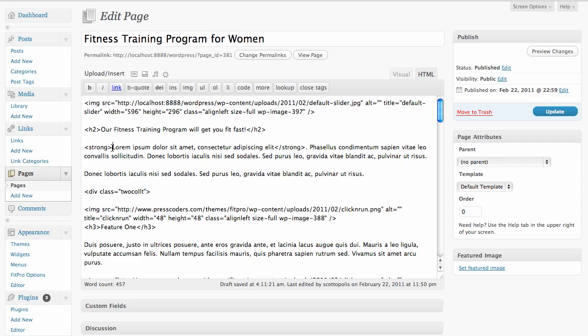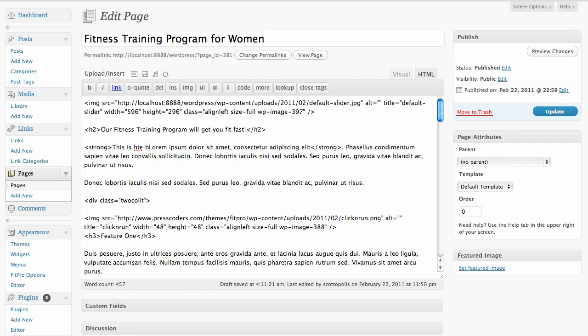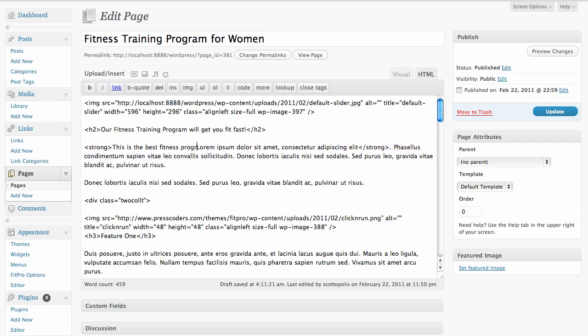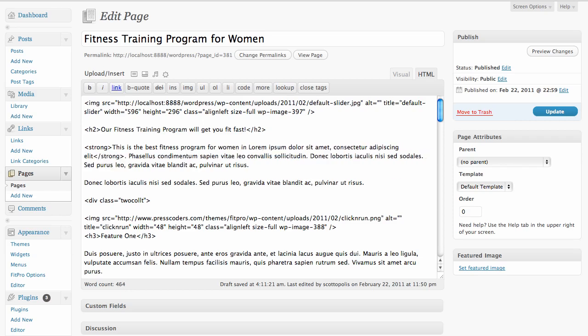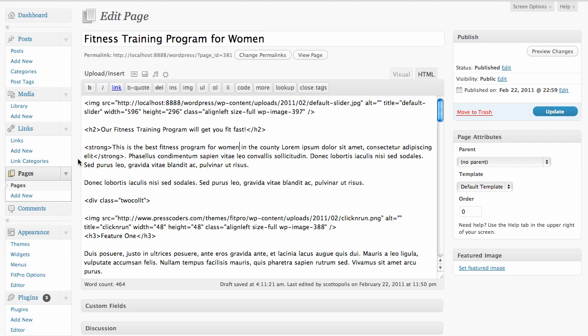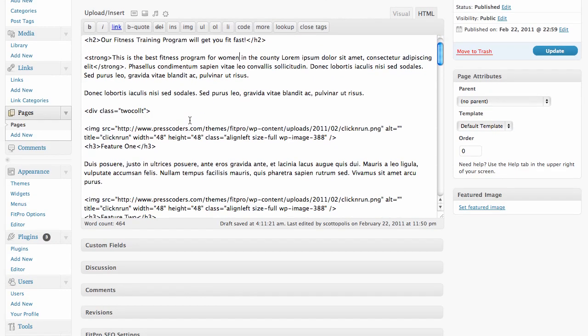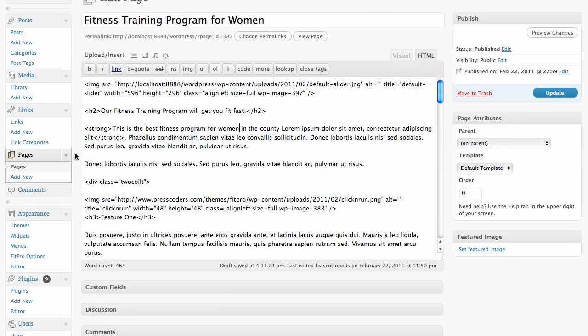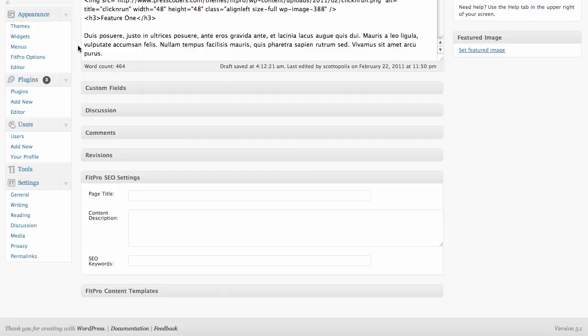We can say this is the best fitness program for women in the county. You can just sort of use these keywords in different variations in your titles and on your page text and try to make it sound natural. Don't go overboard with it. But you definitely want to have it in towards the top of the page here and in your title, and the next place is going to be in your SEO settings.